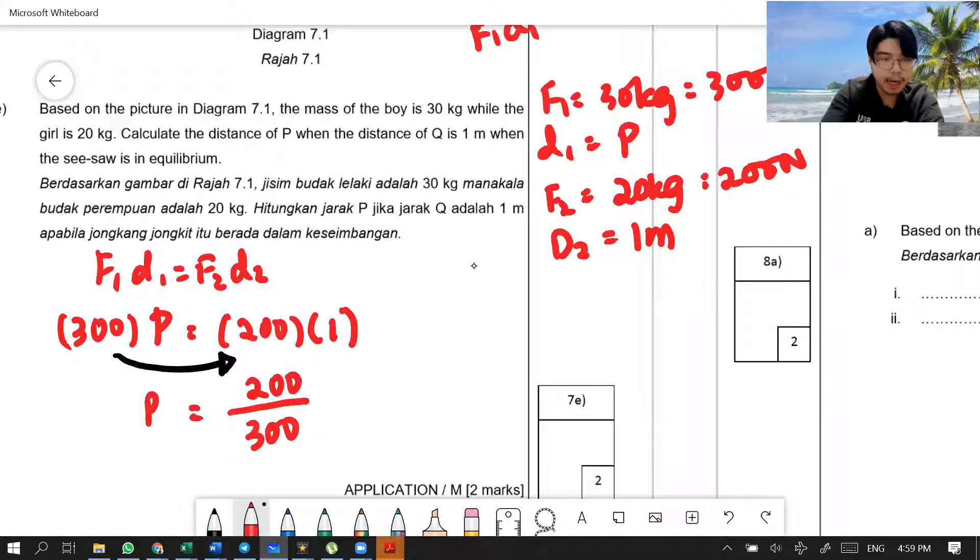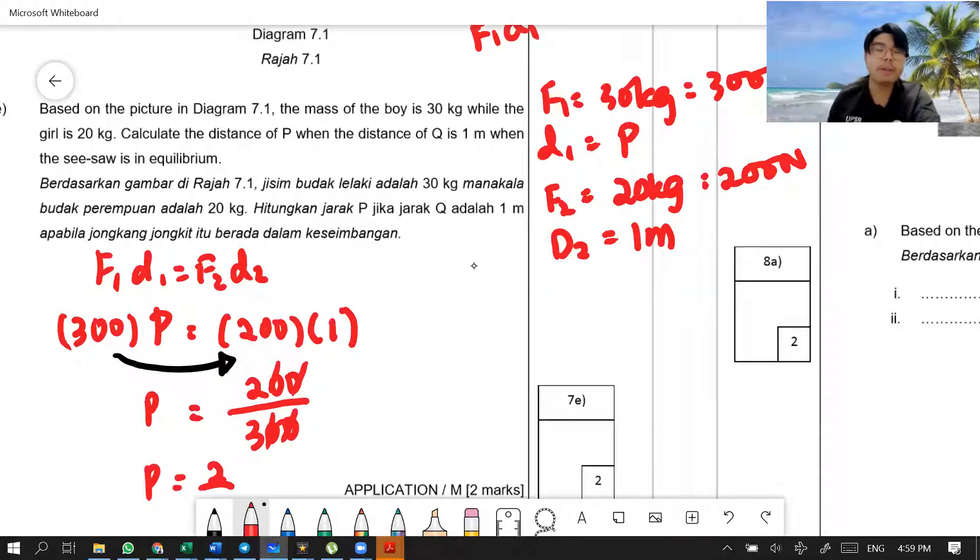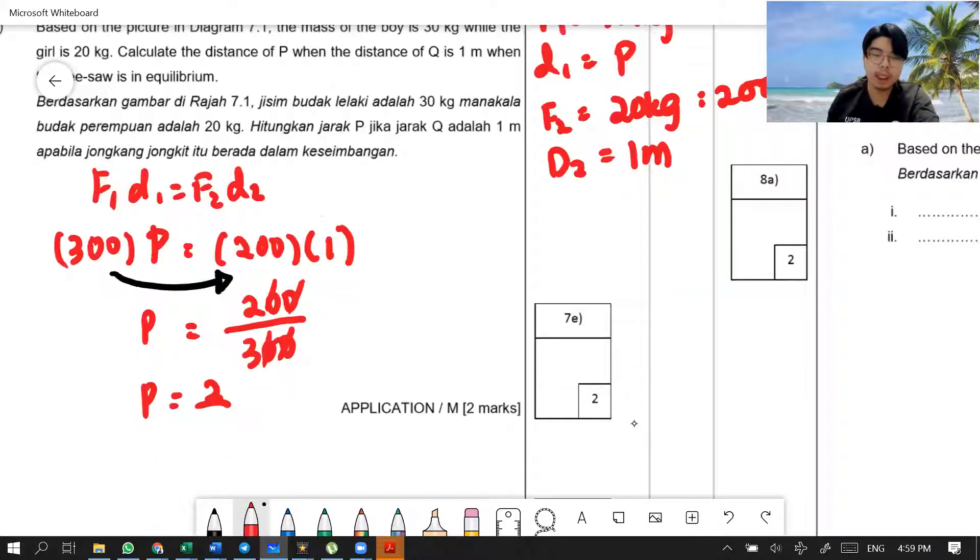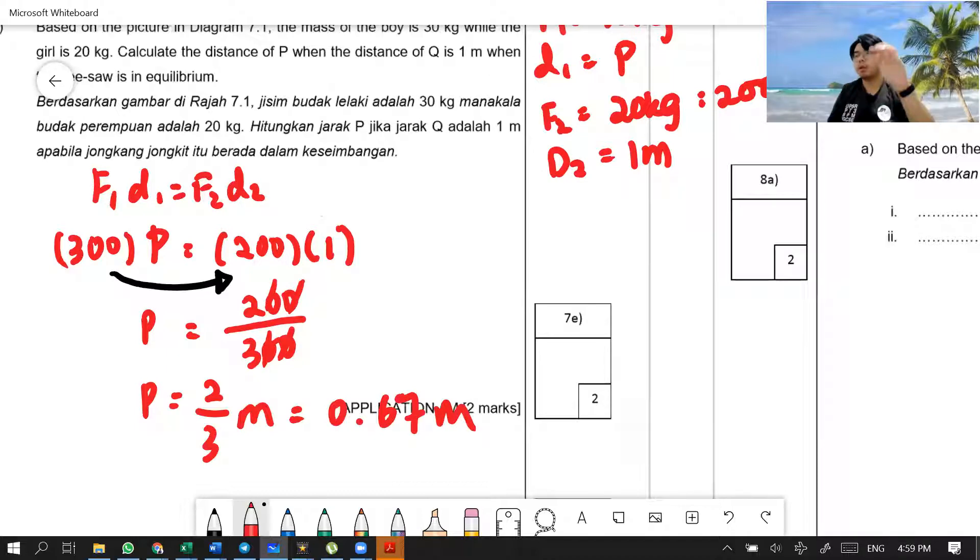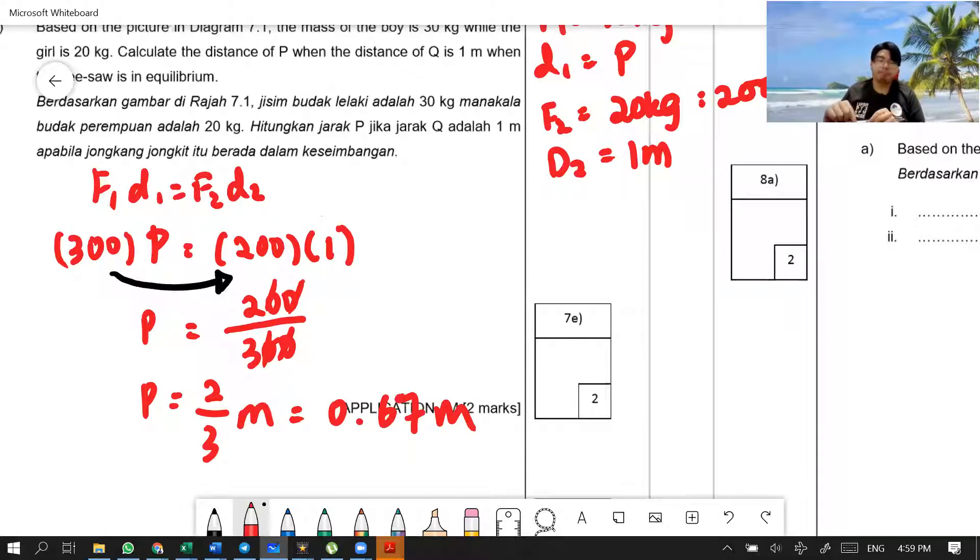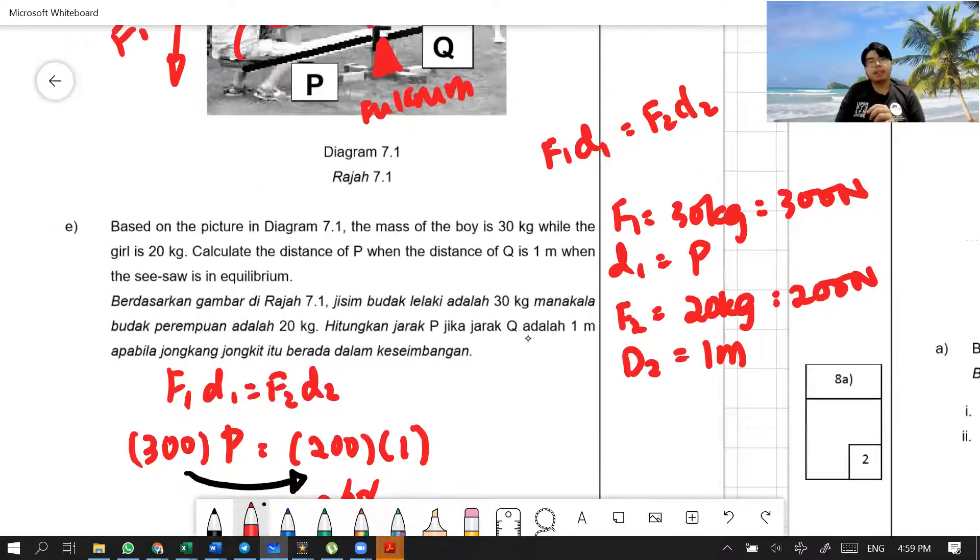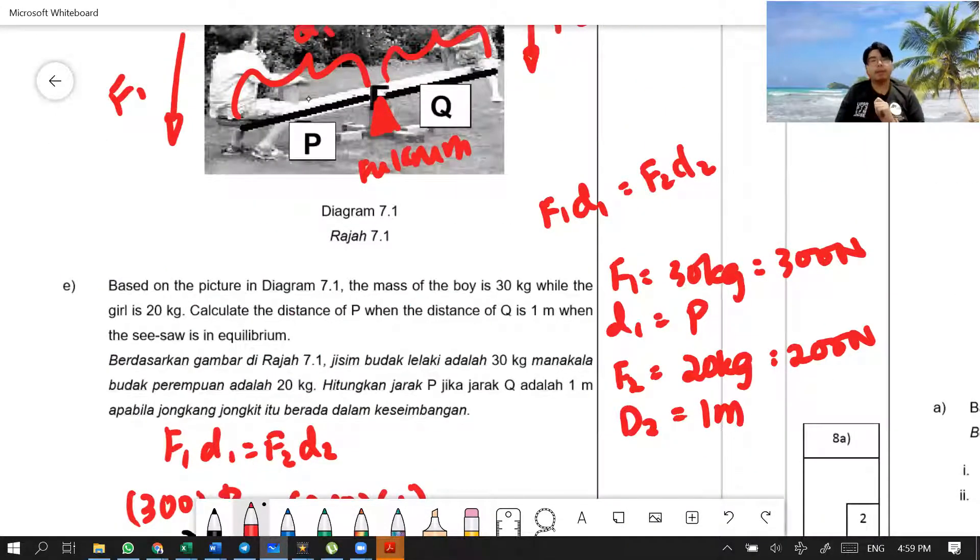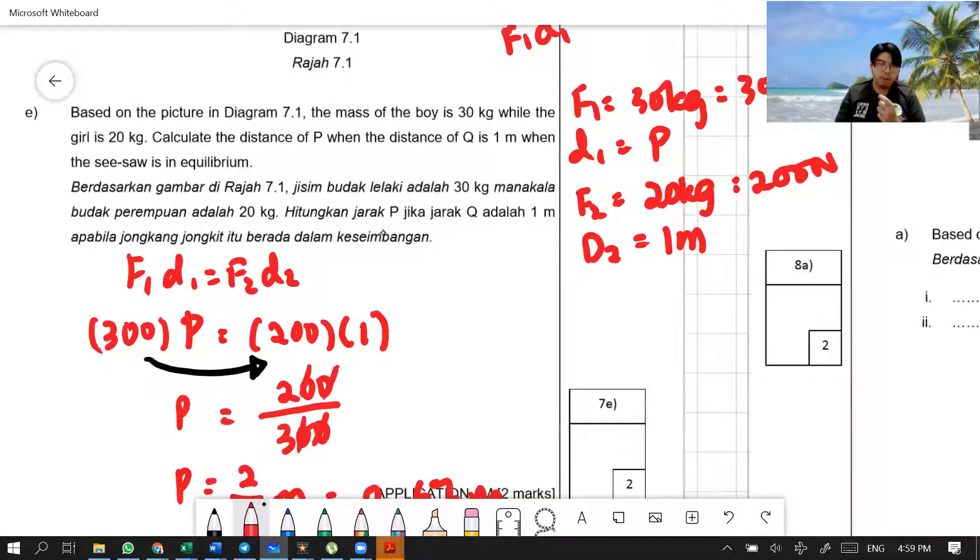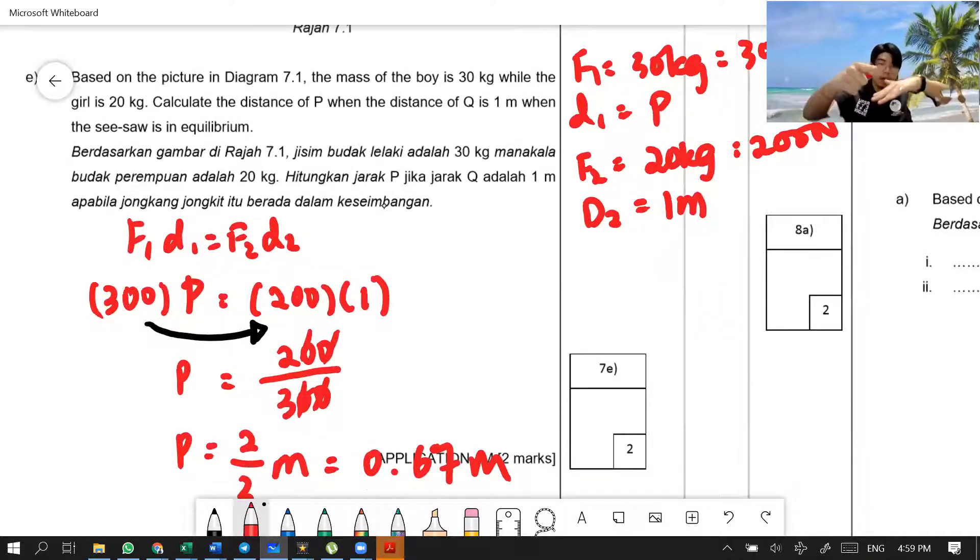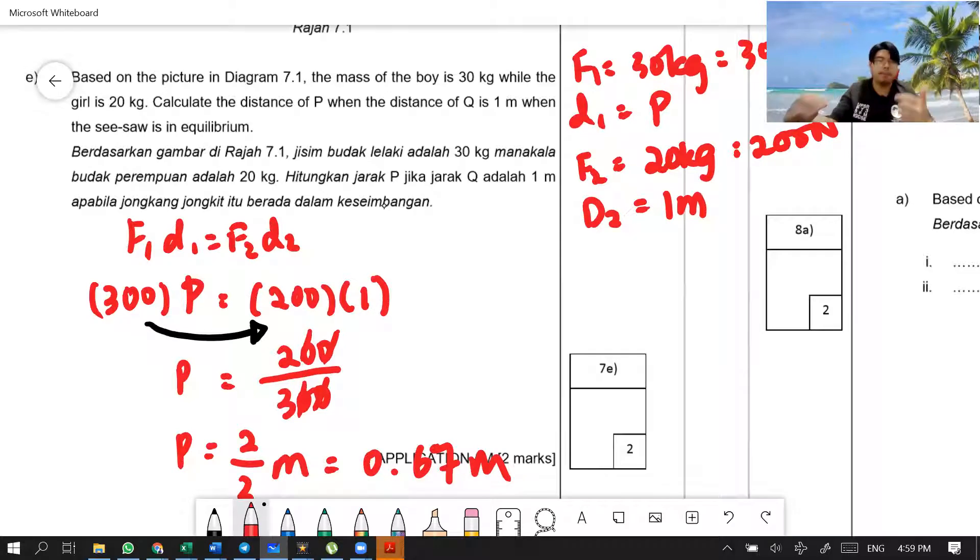Cut, cut, cut. You know that your P equals 2 over 3, which is 0.67 meters. 2 over 3 meter, or approximately 0.67 meters. So, that means the distance of the boy to the fulcrum, or distance D1, or distance P equals to 0.67 meters when the seesaw, or we call it the lever, when the lever is in equilibrium.